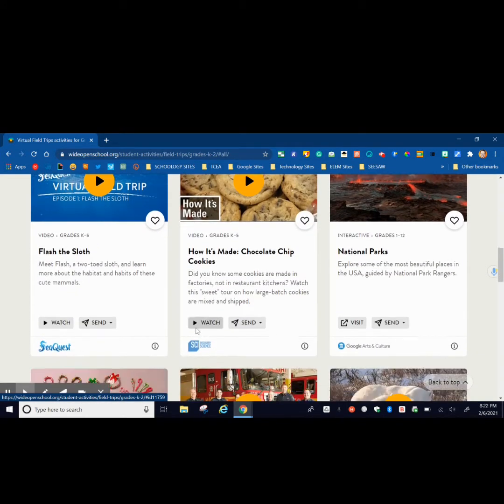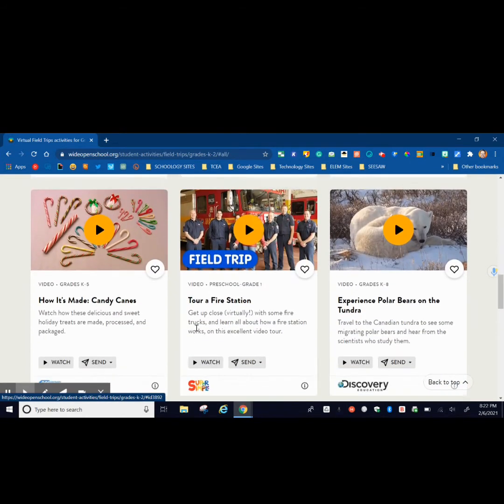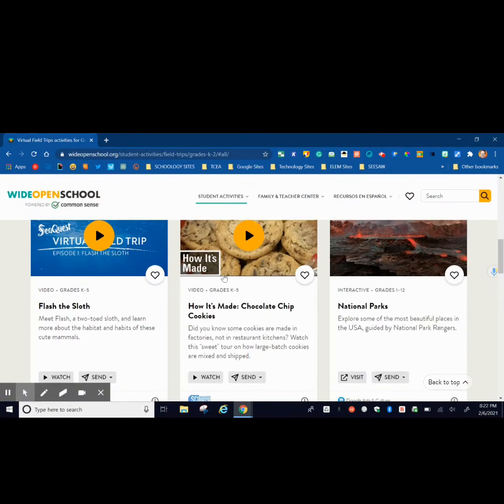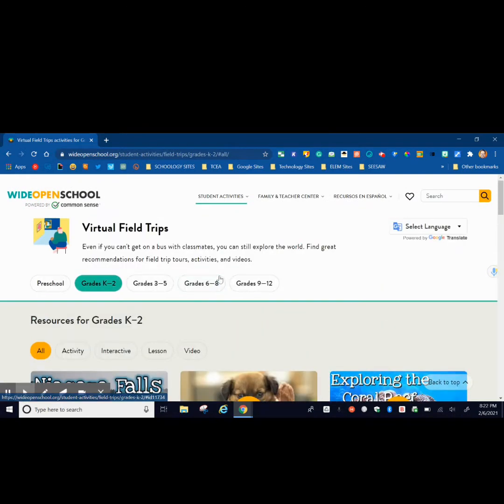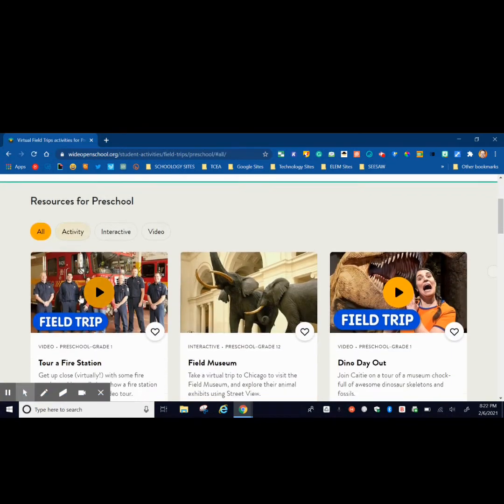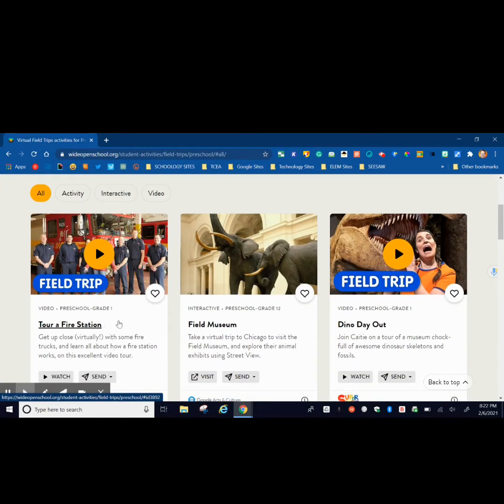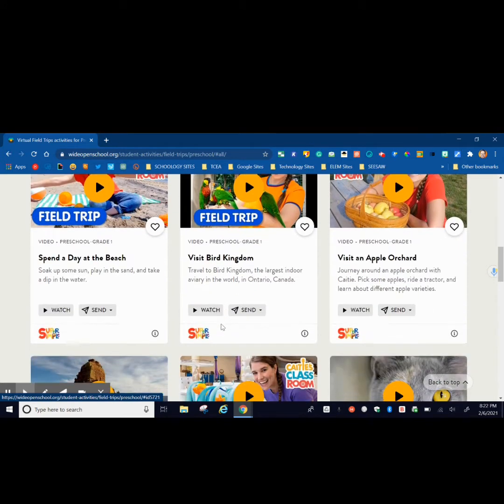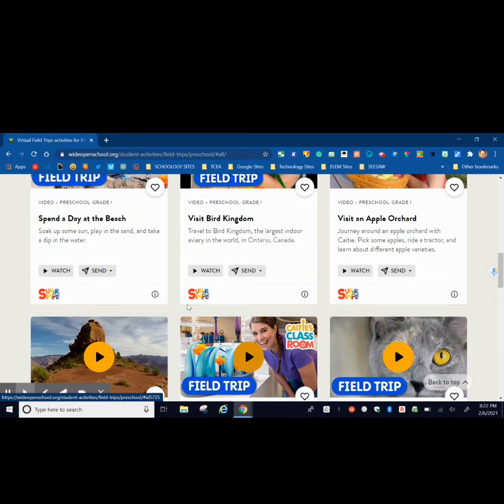If we go to K-2, very similar to 3-5, national parks, how it's made, candy canes, a tour of fire station. And then if we go to preschool, very similar. There's one on the fire station, a museum, spend a day at the beach.